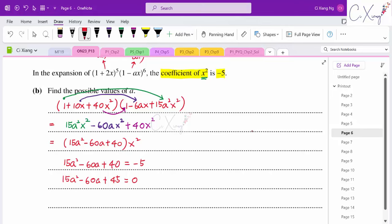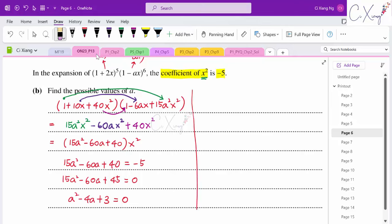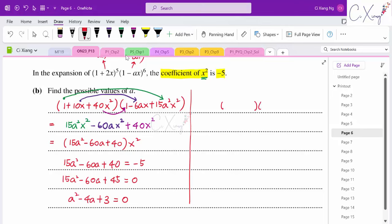Simplifying 15a² − 60a + 40 = −5 gives 15a² − 60a + 45 = 0, which reduces to a² − 4a + 3 = 0. Factorising: (a − 3)(a − 1) = 0, giving two values: a = 3 and a = 1.